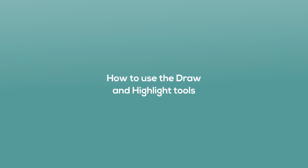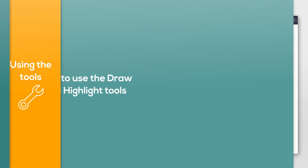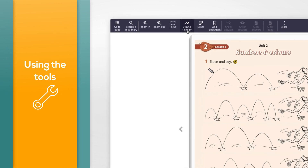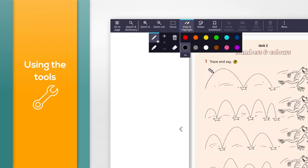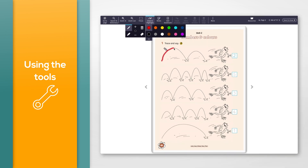How to use the draw and highlight tools. To use the pen, click the 'Draw and highlight' button and select the pen icon, then click on the colour you would like to use. You can also choose the size of the pen marks by clicking the plus or minus icons on the left — the dot in the middle shows the current pen size. When you have chosen your pen, click and drag your mouse to make pen marks. When finished, click the 'Draw and highlight' button on the toolbar to close the pen options.